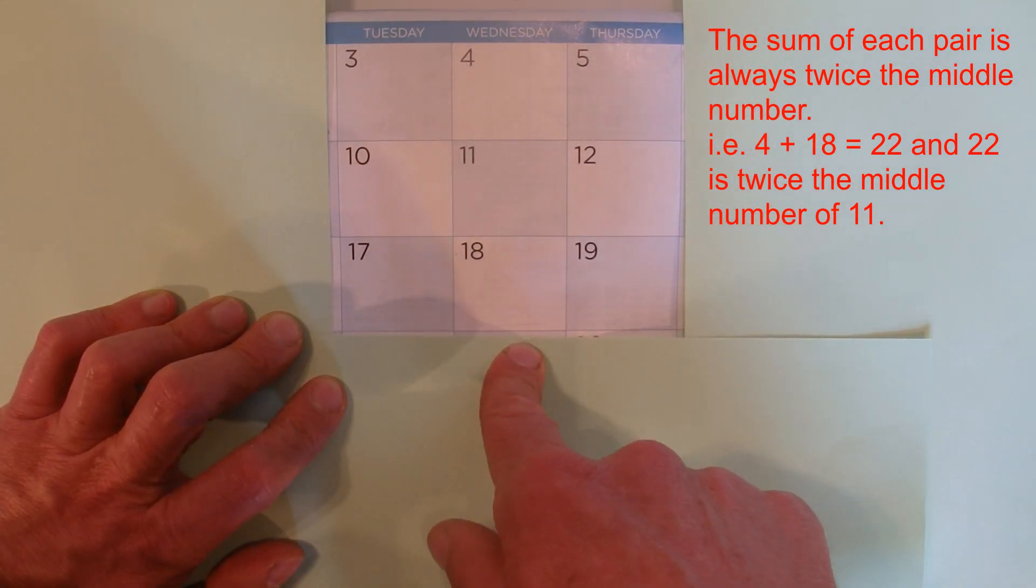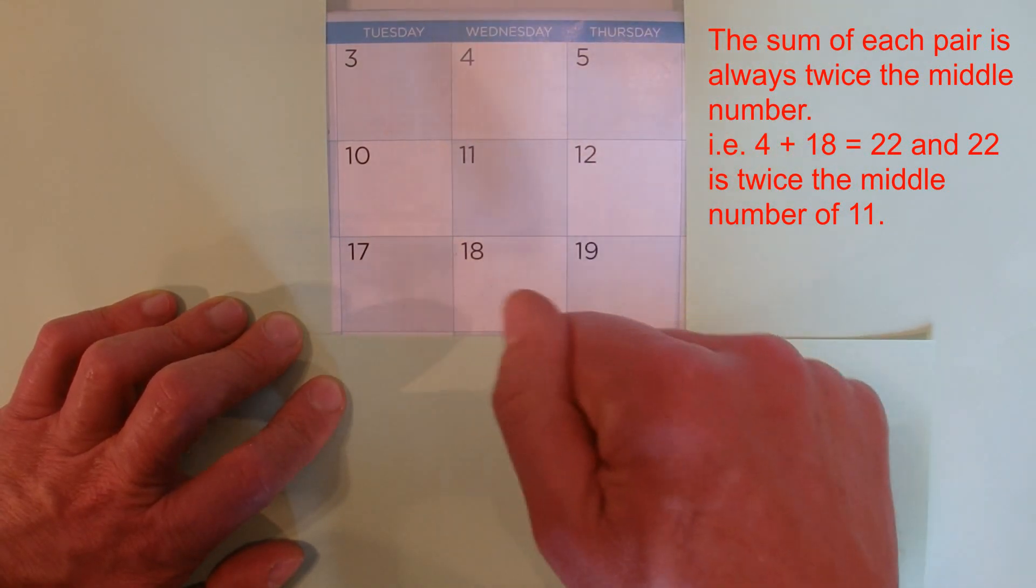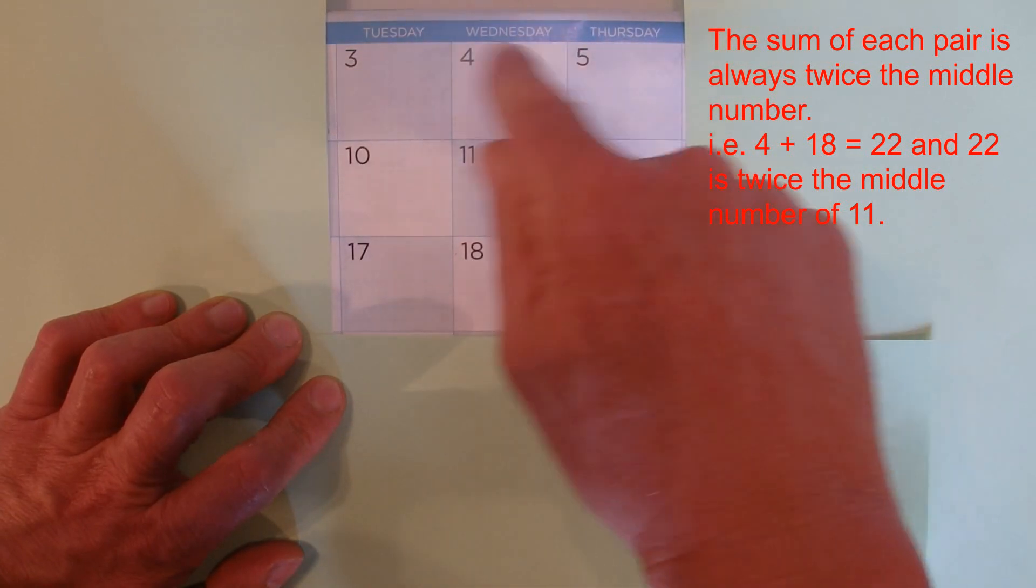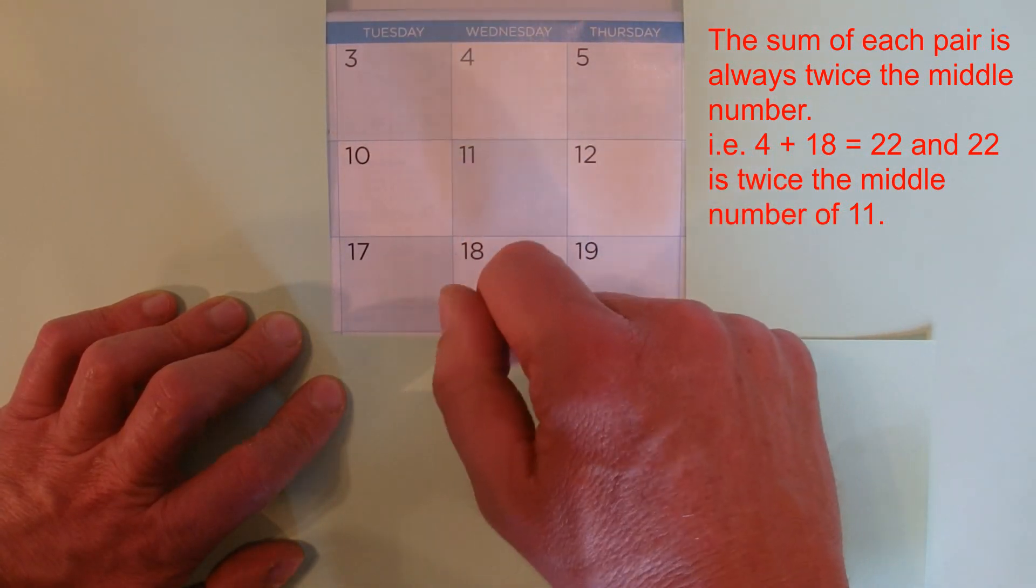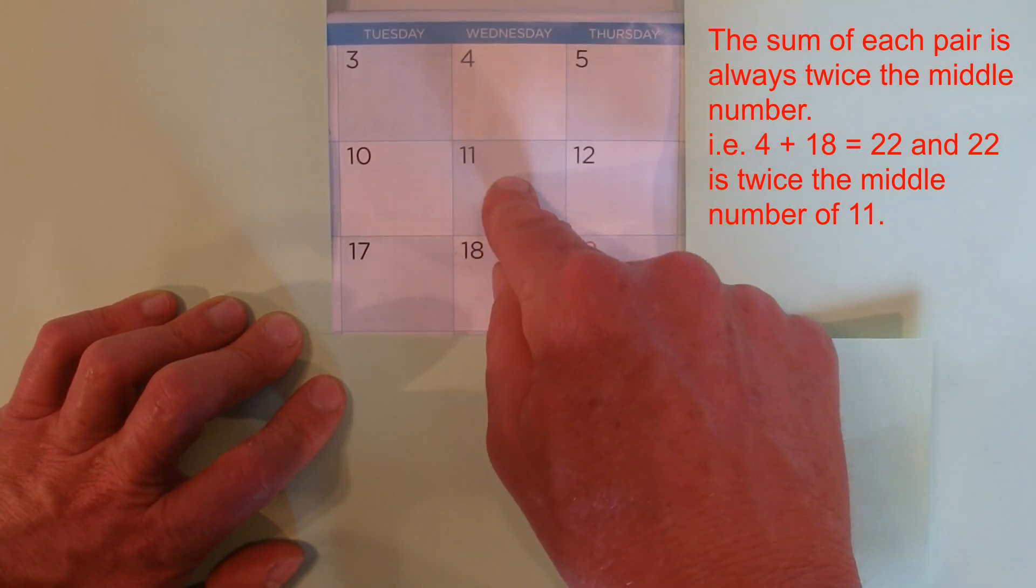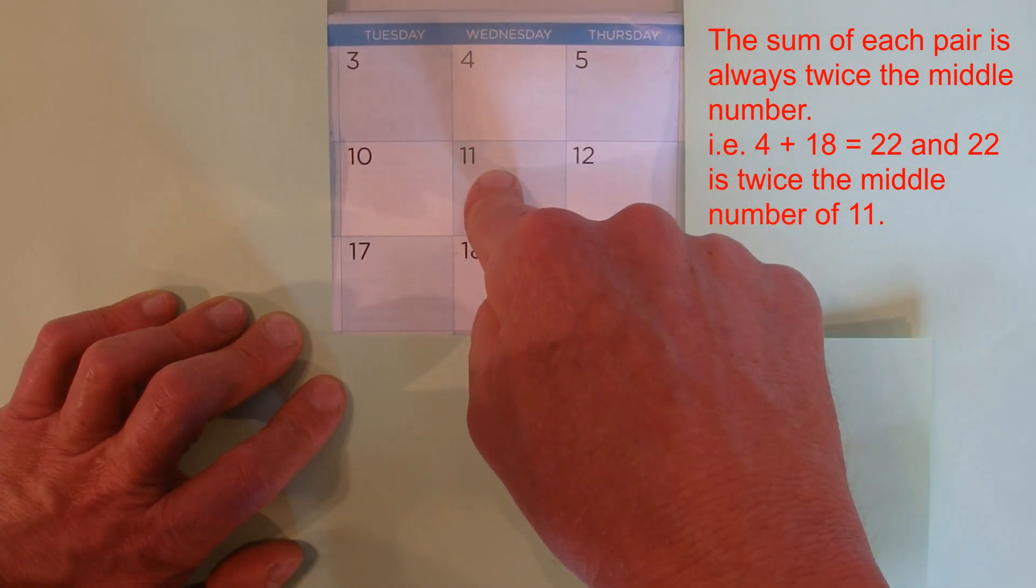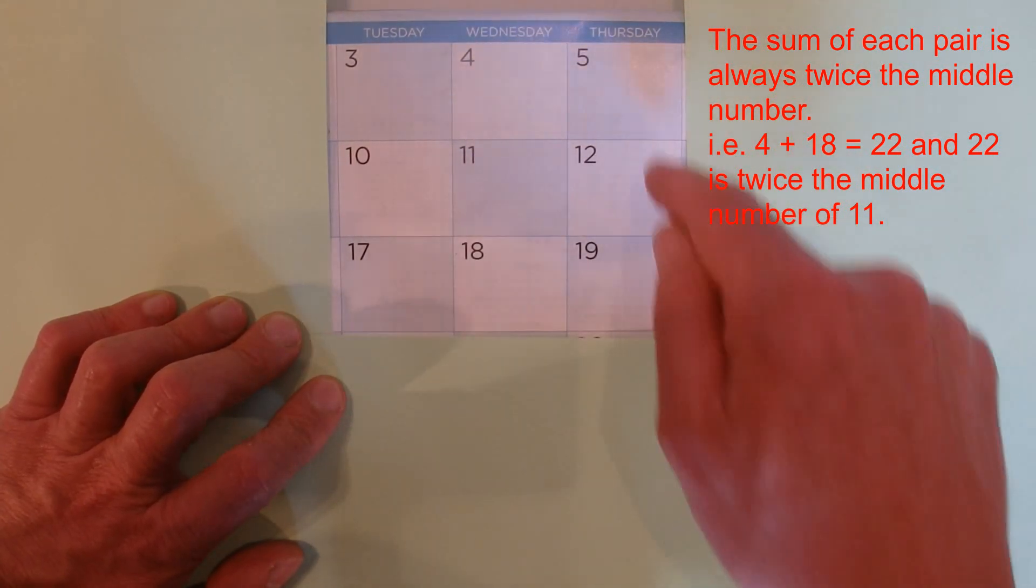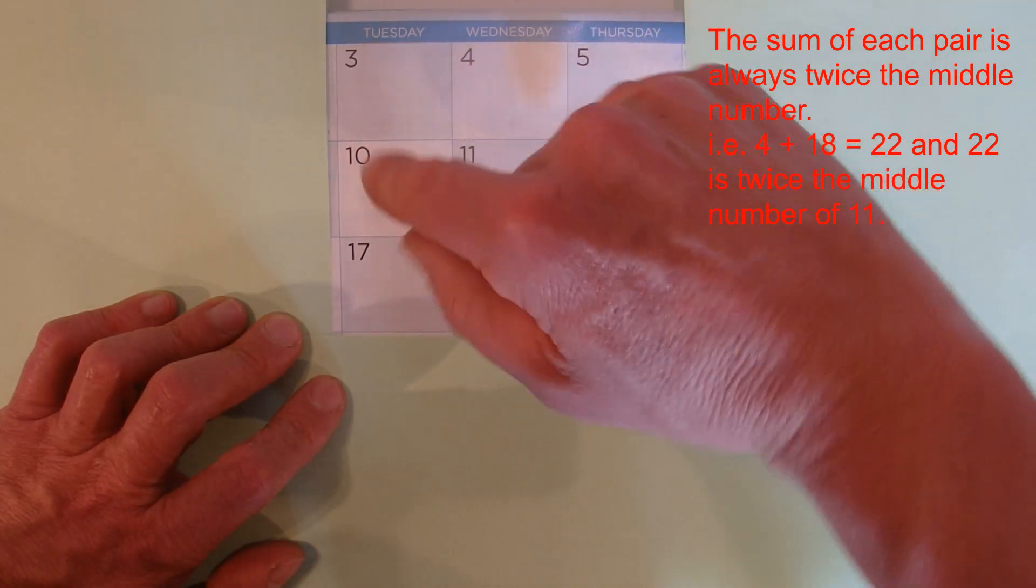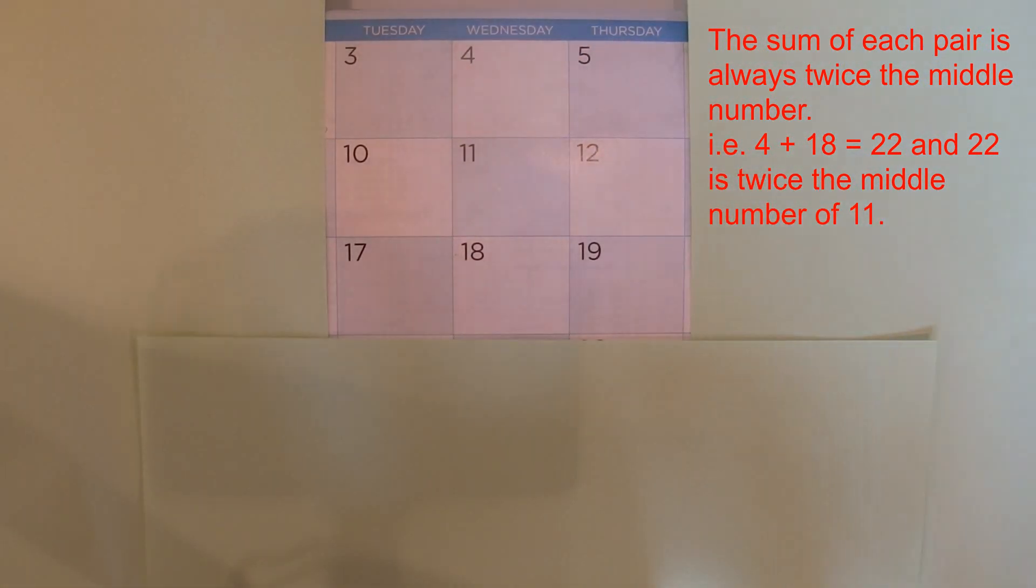4 times 22 is 88, which is the same as 8 times 11. So 4 times 22 is 88, and 8 times 11 is 88, and we've got one more 11 in the middle. That means 8 times 11 plus 11, which is 9 times 11, is the sum of all those 9 numbers. Every time you find one of these 3 by 3 sections, you can find these even pairs that help you understand how the calculation works.